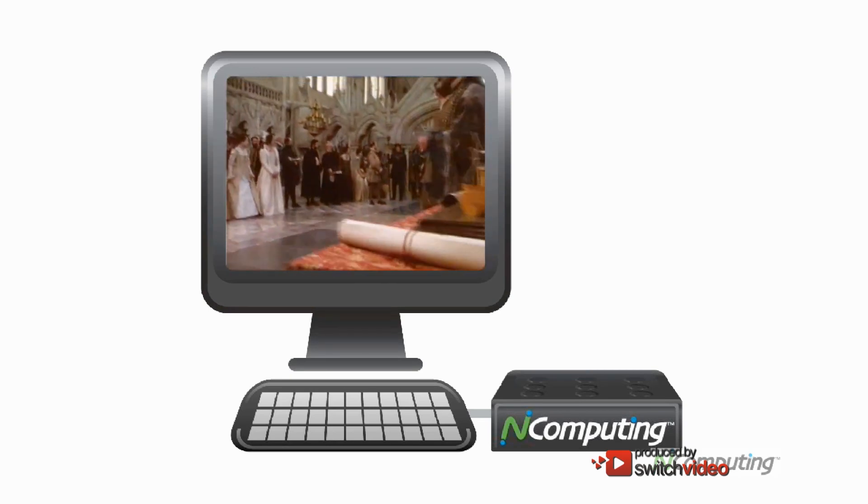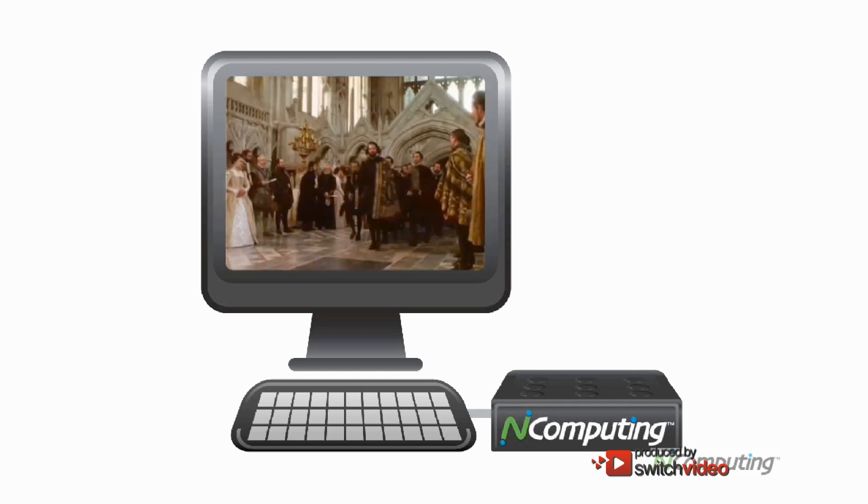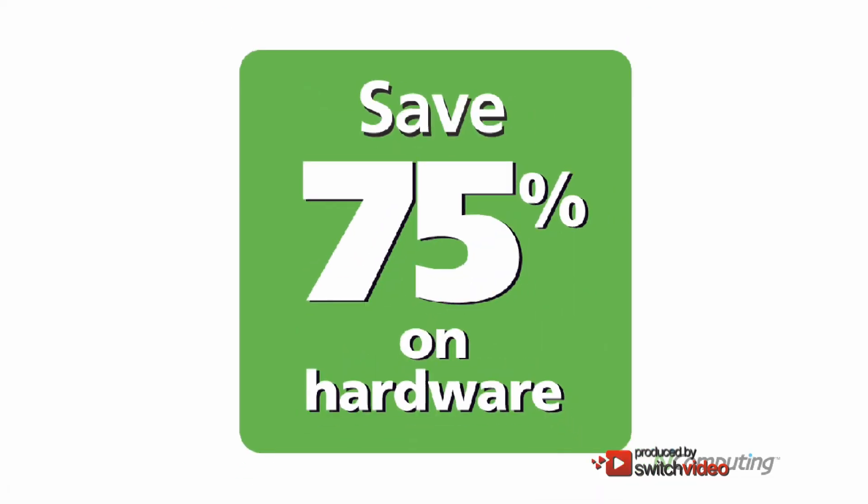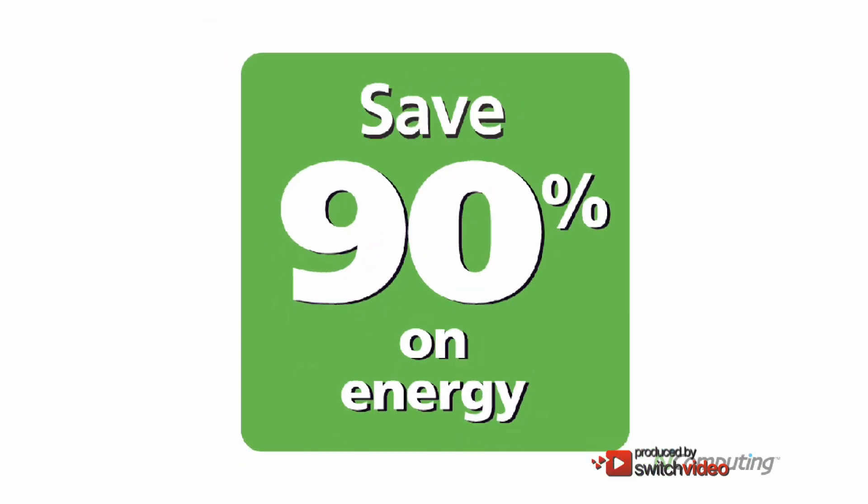By sharing resources, you can drastically reduce your costs. You can expect to save up to 75% on hardware, 75% on maintenance, and 90% on electricity.